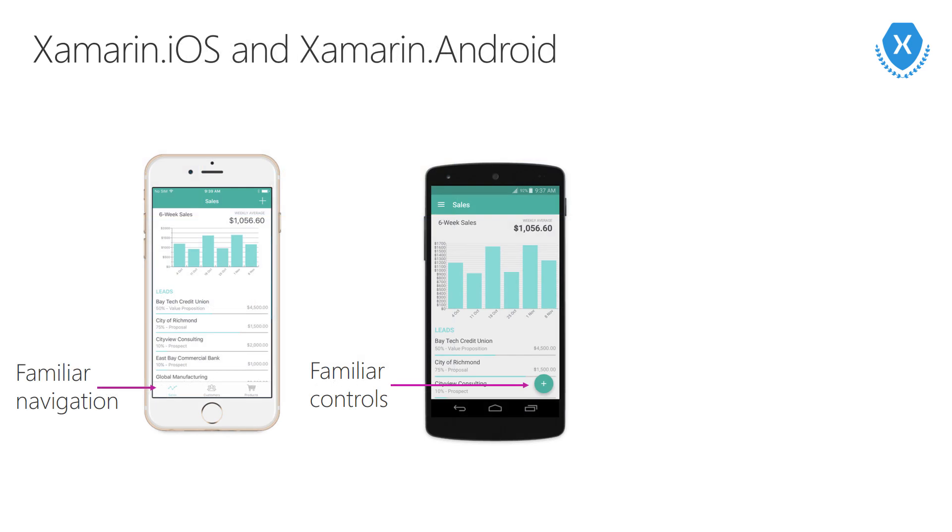First, we'll start with Xamarin.iOS and Xamarin.Android. These allow you to write iOS and Android applications in C-sharp, leveraging all the same features that are available to developers using Swift or Java. But you have the advantage of being able to share and reuse code between your iOS and Android applications. This, of course, extends to Windows as well. You can share this business logic with really any other C-sharp platform.